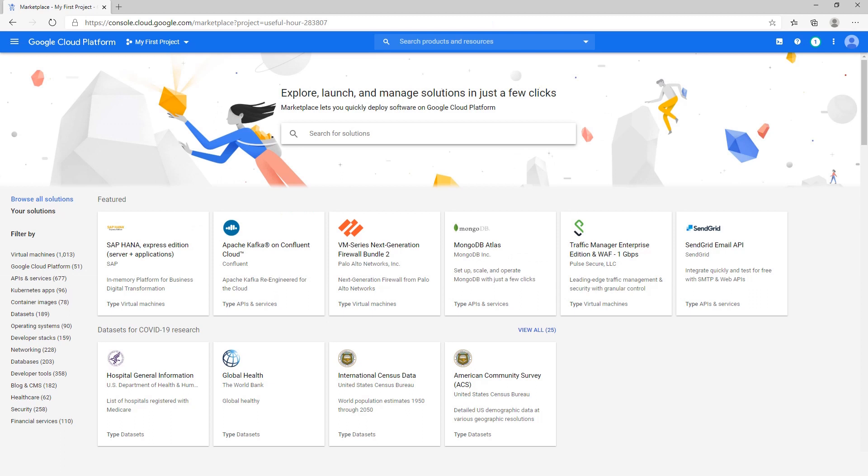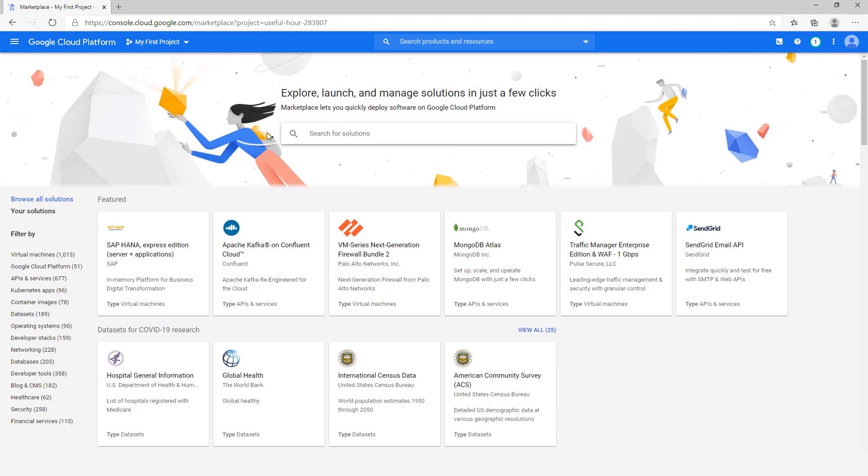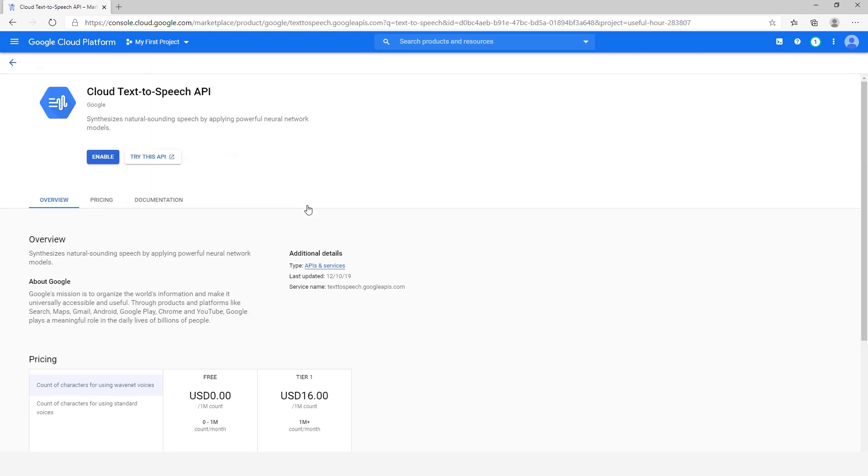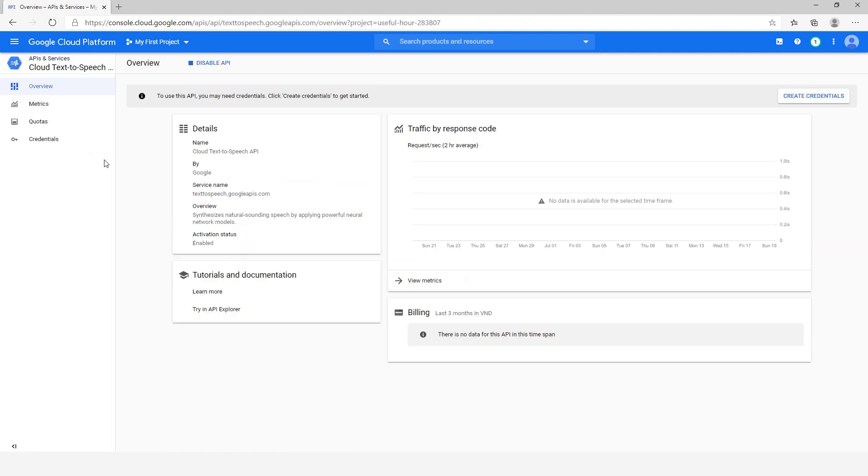After your account is created successfully, you need to enable the Cloud Text-to-Speech API service. To do that, click on this button, select the Marketplace, type the keyword Text-to-Speech in the search box. Select Cloud Text-to-Speech API, and enable this feature.